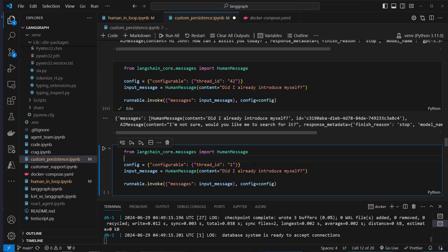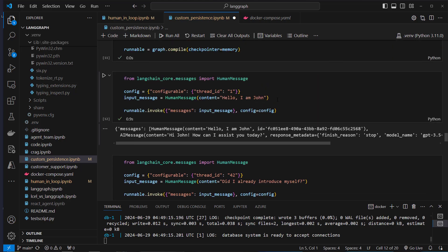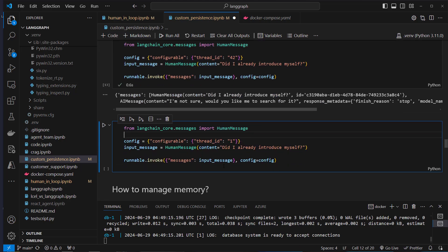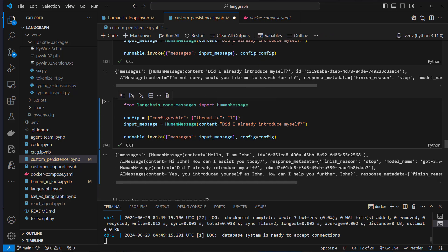But with thread_id 1, in the conversation where we said 'Hello, I'm John,' the model should already be familiar with the username. Executing that, we see more messages — and yes, it confirms you introduced yourself as John. So this works as intended.